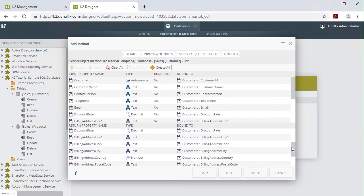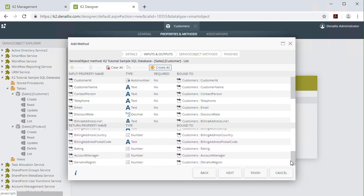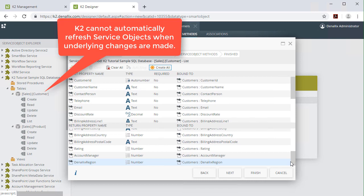It is important to understand that service objects like what you see here are generated when a new instance of the service type is created. K2 cannot automatically refresh a service object when changes to the underlying system occur, since K2 would not know when those changes happen.